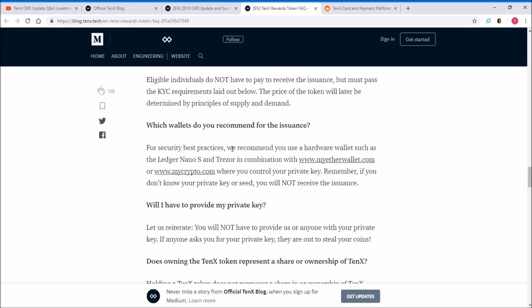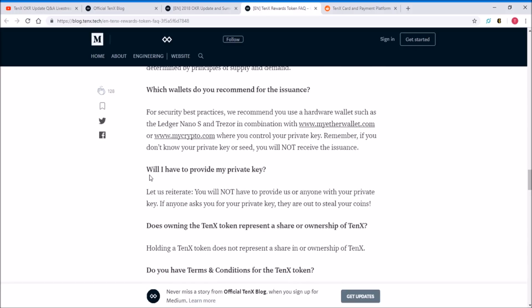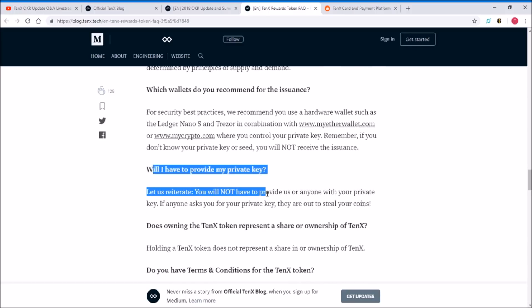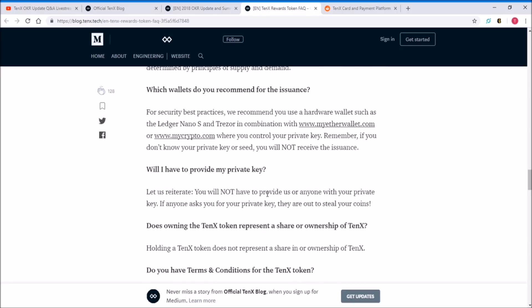Remember, if you don't know your private key or seed, you will not receive the issuance. As for Ledger Nano S and Trezor, your private key is encrypted in that device, so as long as you have that device and have an account in there, you are fine. You don't need to literally know every letter and number of your private key if you have a hardware wallet. Do you have to provide your private key? No, you do not have to provide the private key to anyone or any site out there.